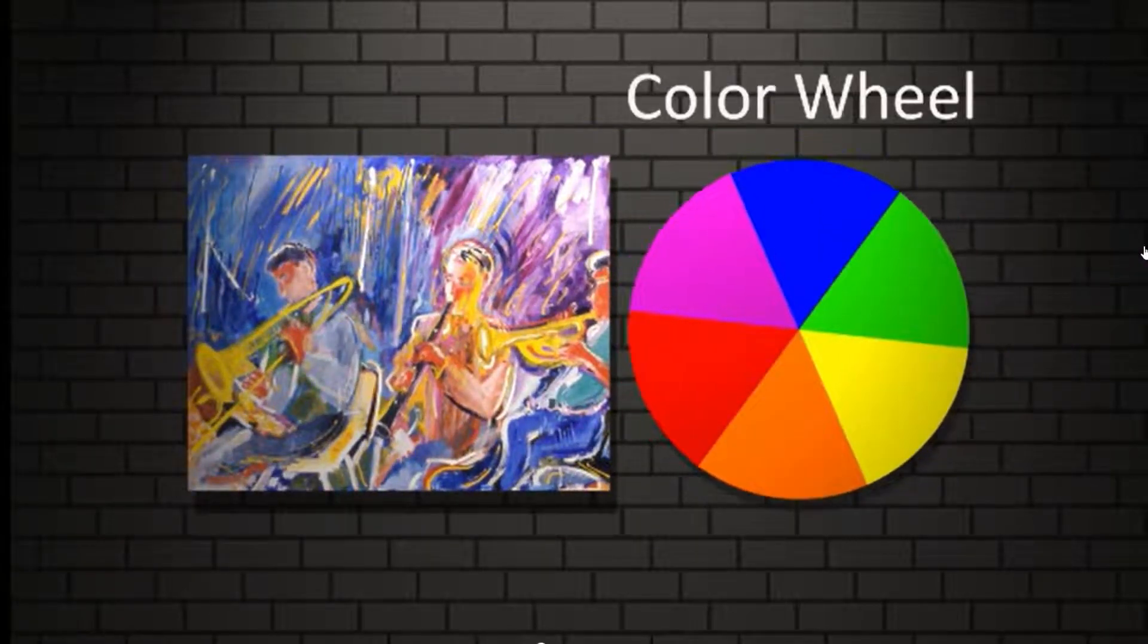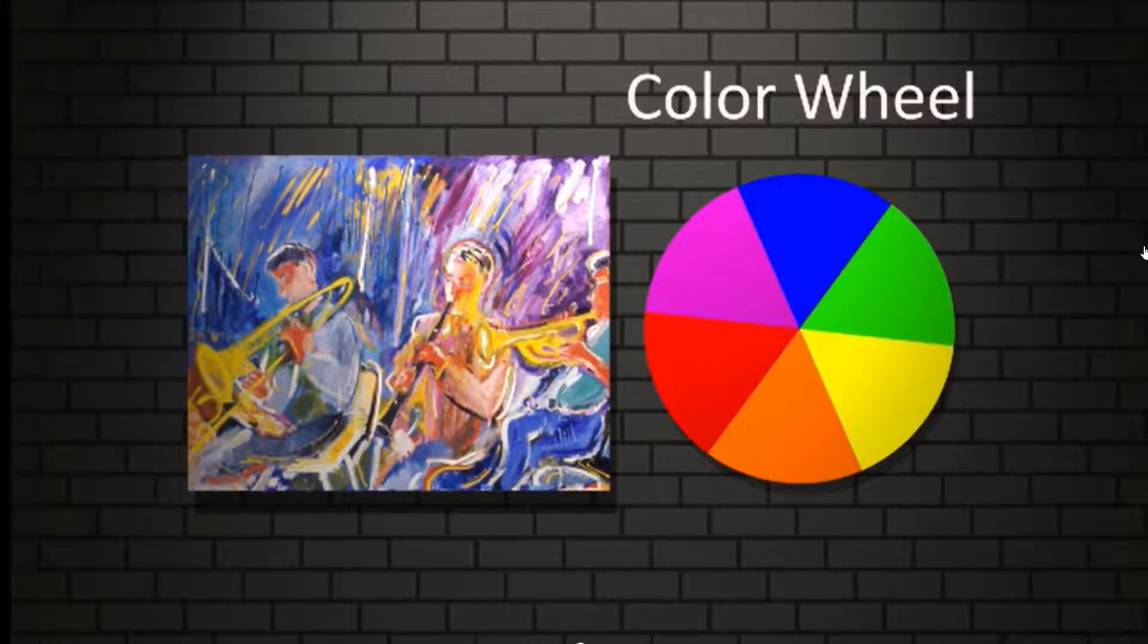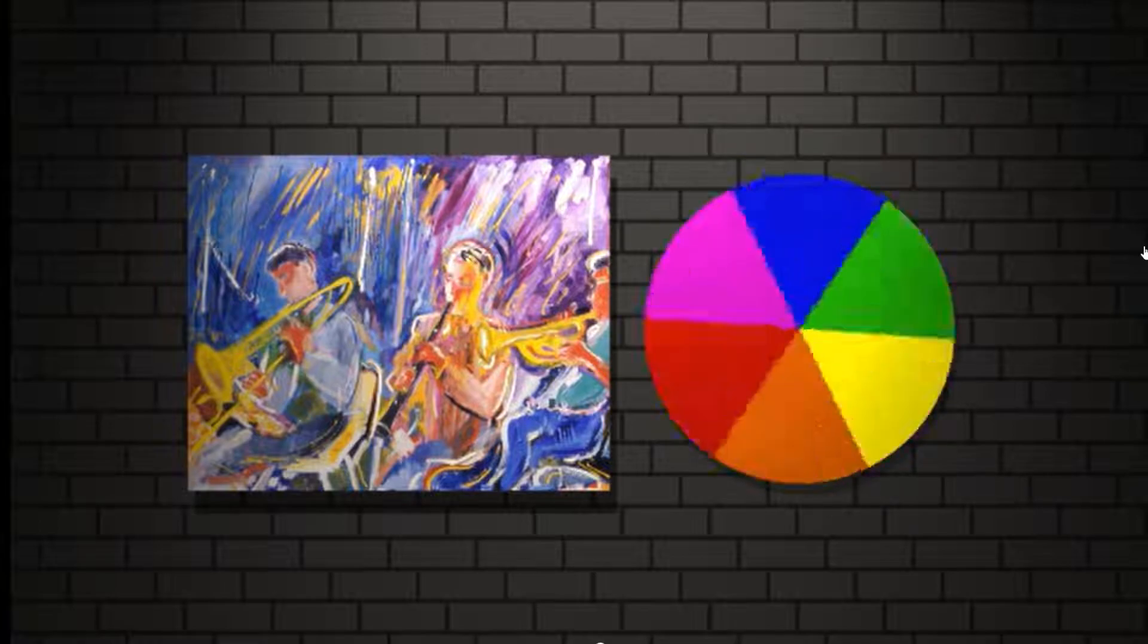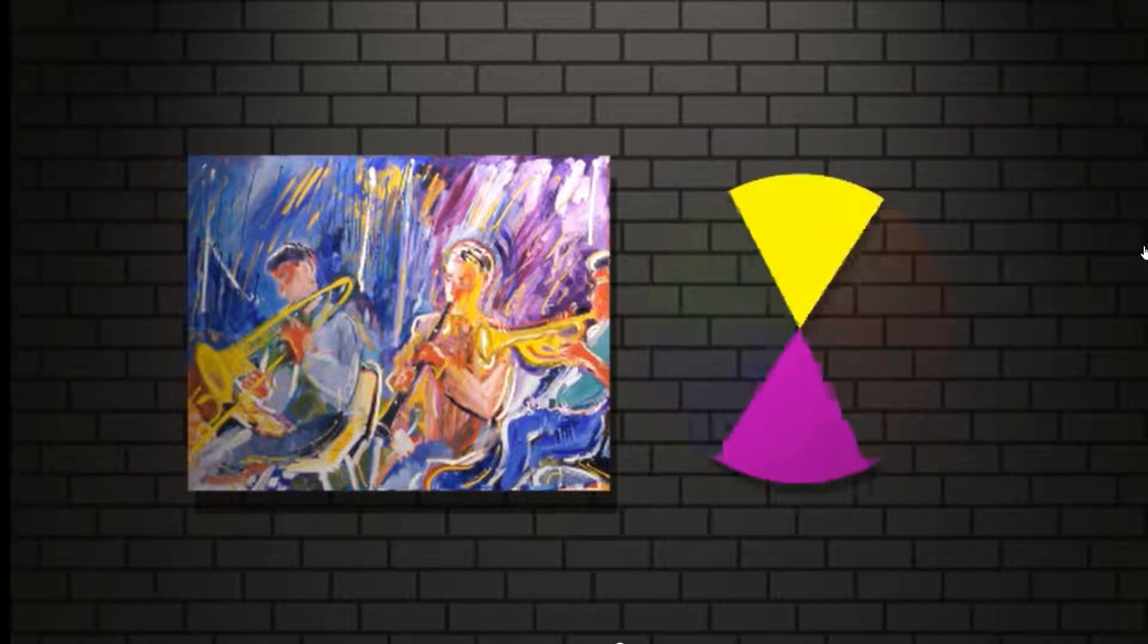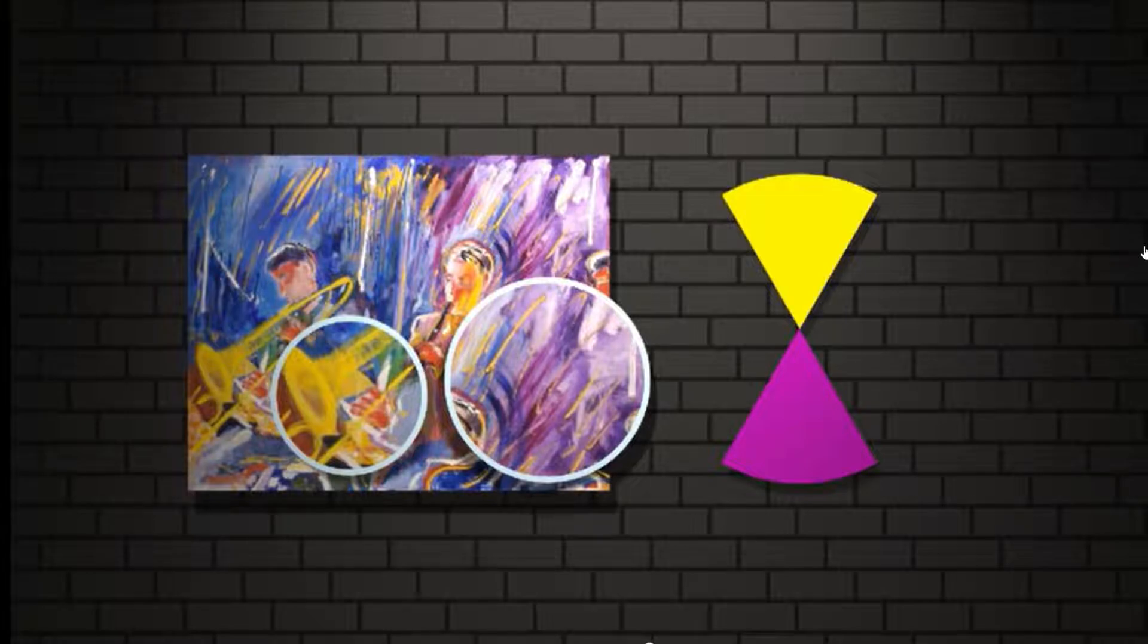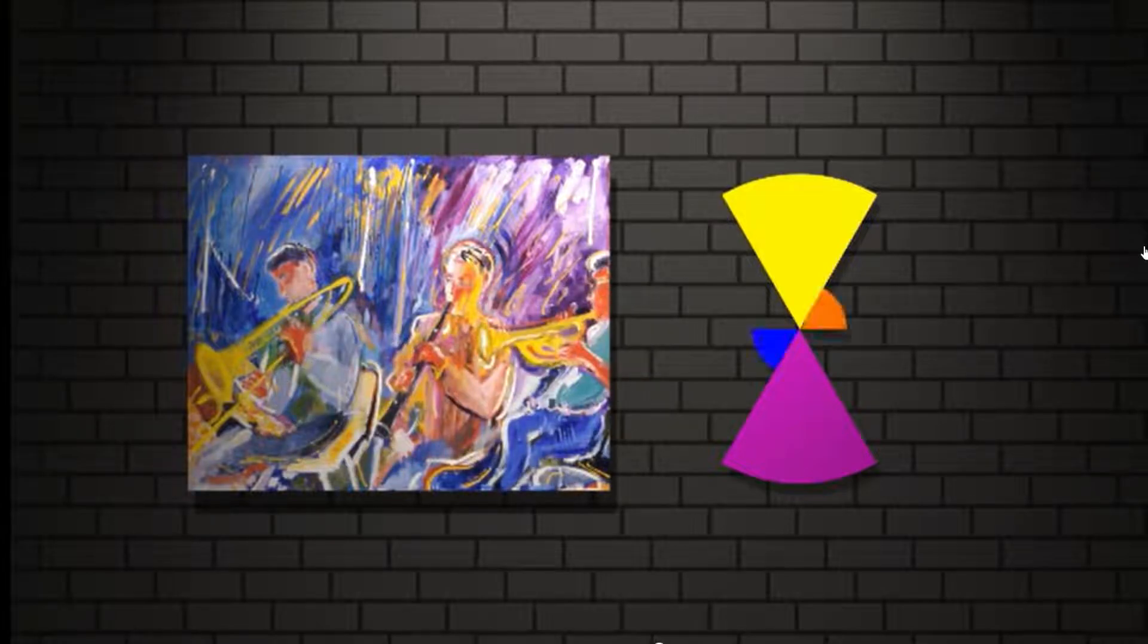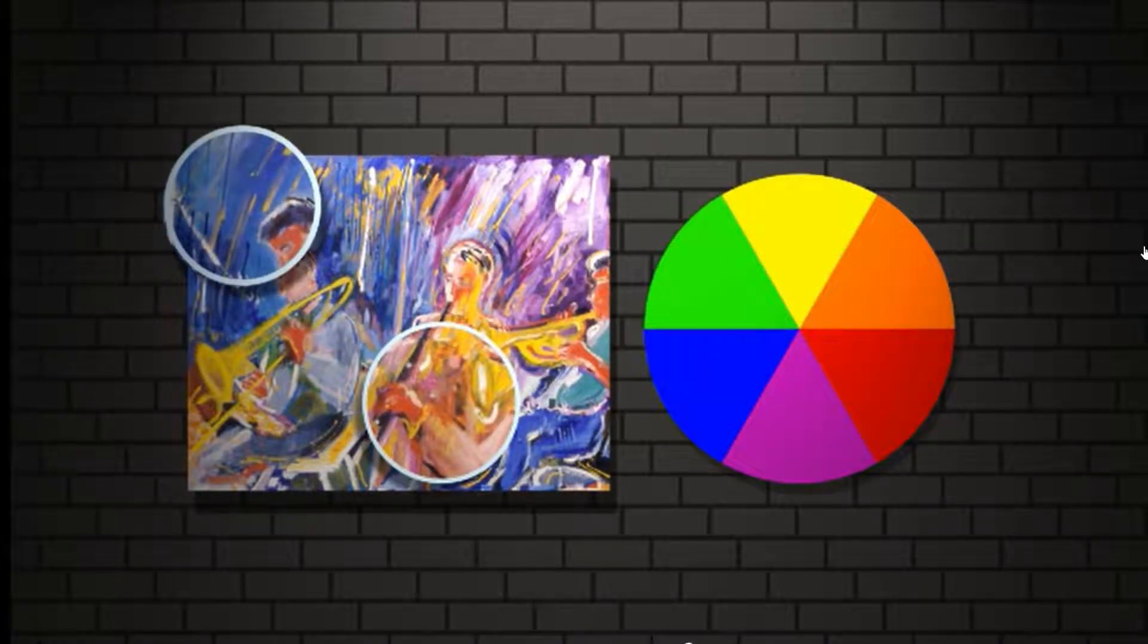The color wheel is a useful tool, it can help you with this rule. Take a ride to the opposite side, that is where you will find a color's good friend, it's one and only match till the end.